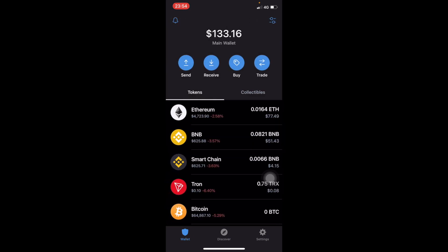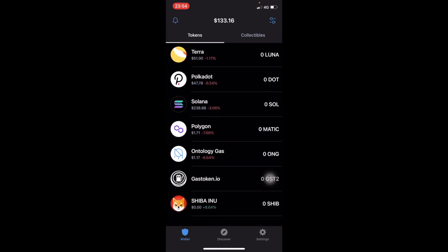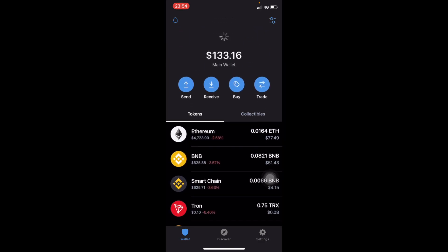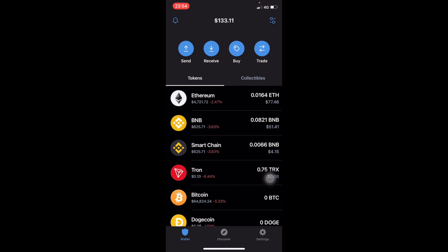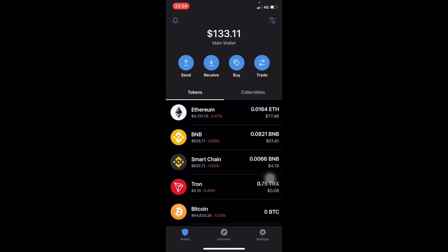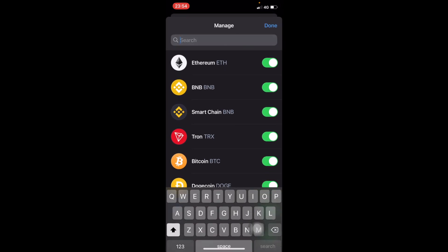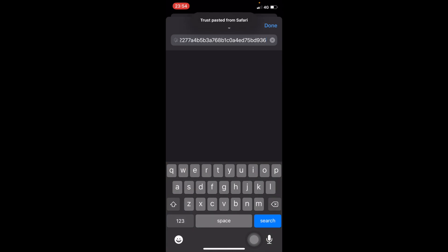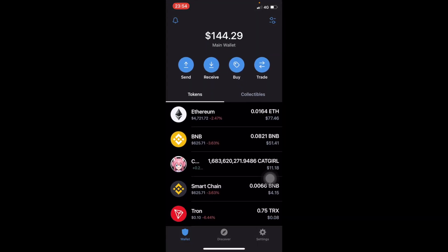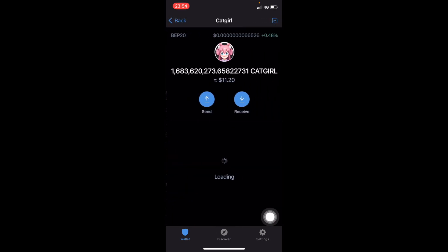But wait, did it go through? It went through and I got my Cat Girl token but where is it? It's not here. Don't worry, on the top right hand corner you click on that icon and paste the Cat Girl token address there. There it is. Toggle it on and click Done.